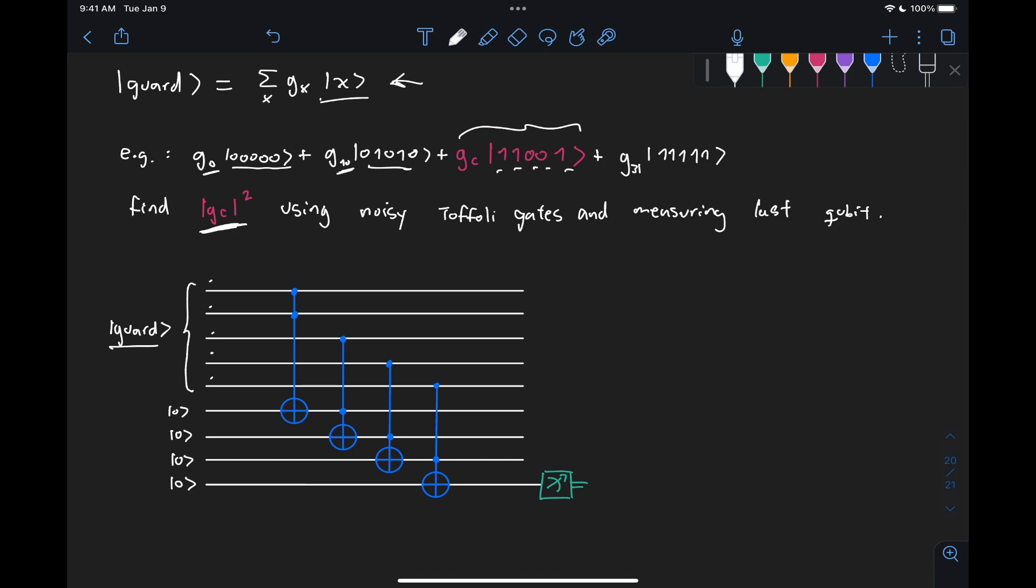well, what is going to activate this Toffoli gate? Well, if this qubit is one and this qubit is one, then this right here turns into one,